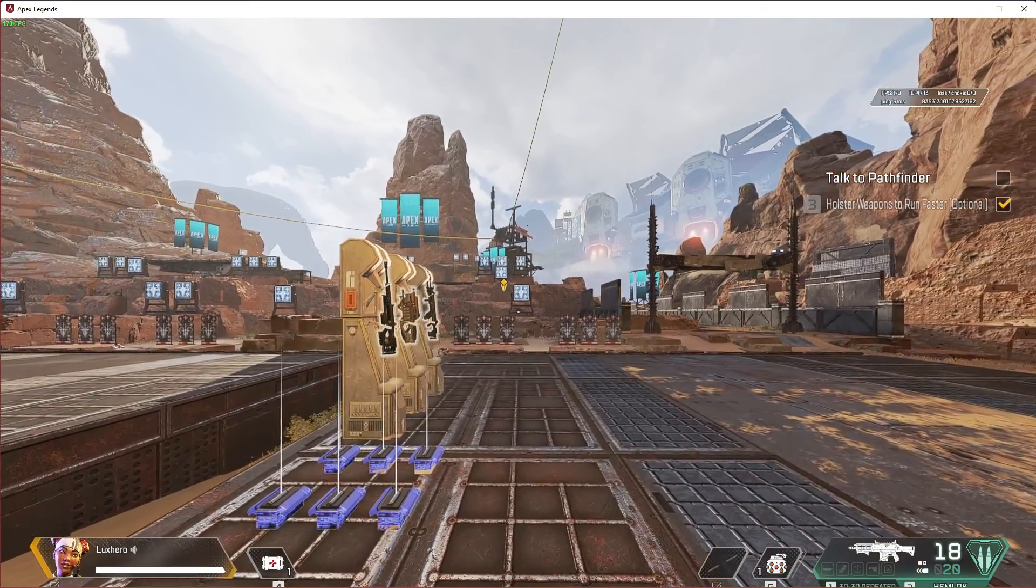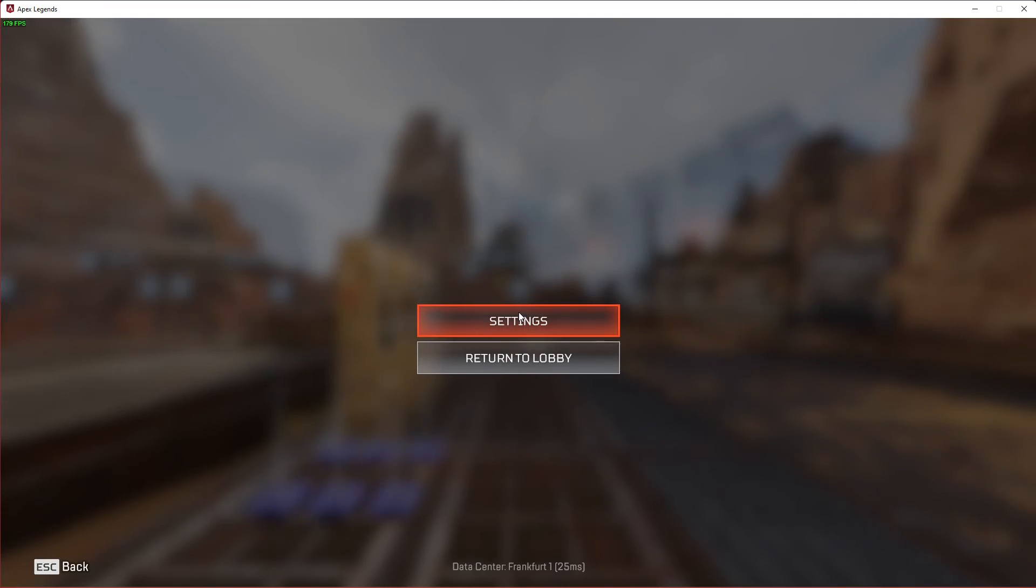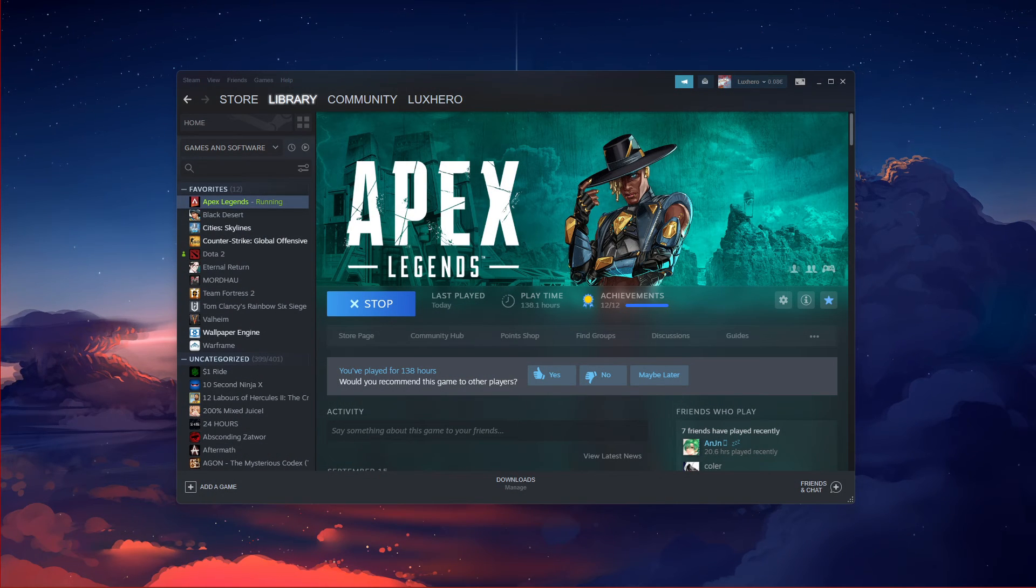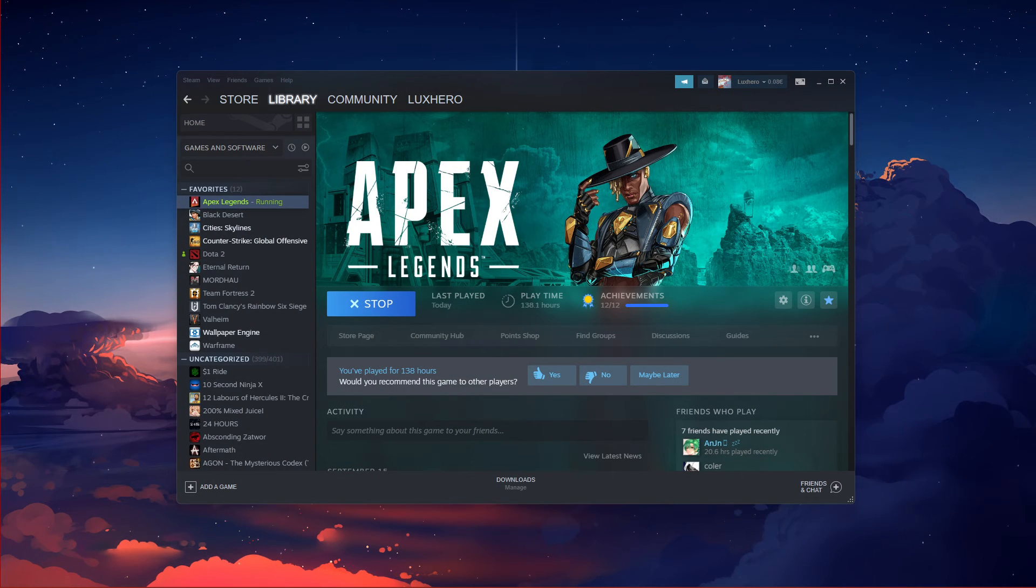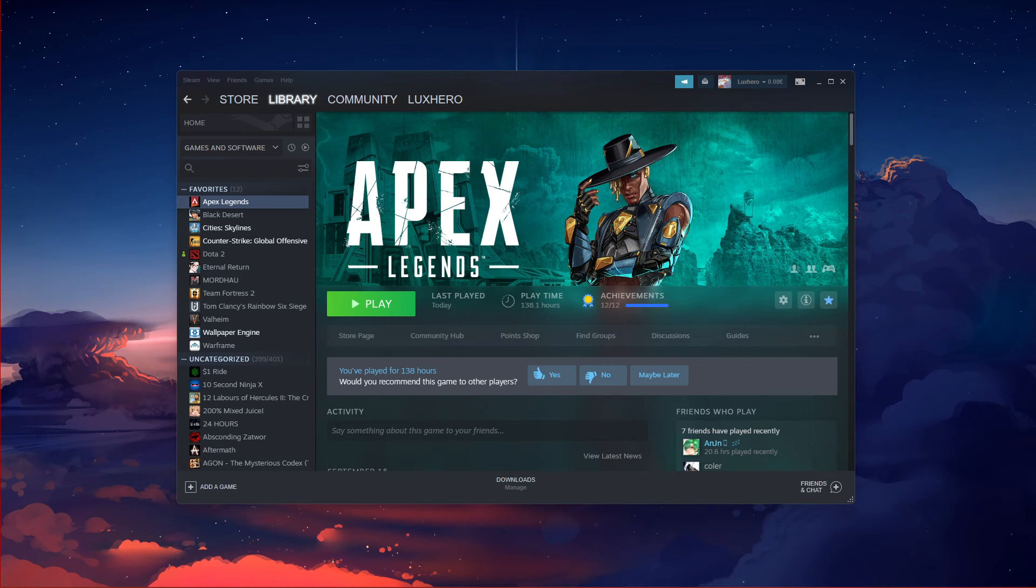In case you are using the Steam version of the game and you wish to only see your framerate, then I suggest disabling the Performance Display option and using the Steam FPS counter overlay.